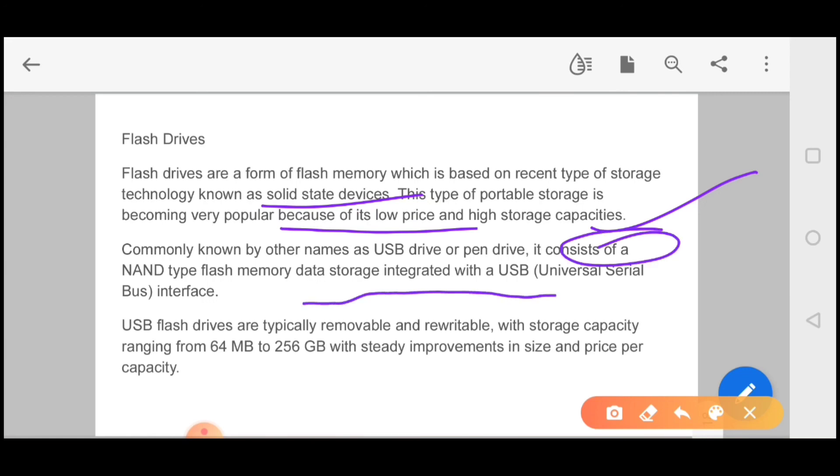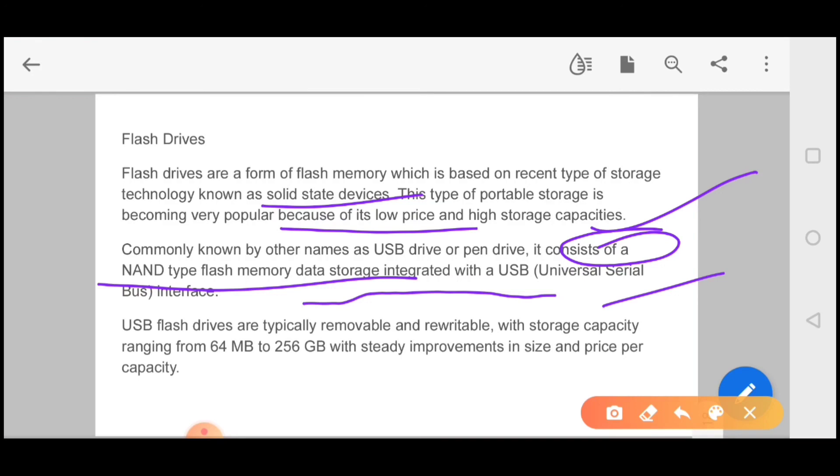Commonly known by other names as USB or pen drive, it consists of NAND type flash memory data storage integrated with USB. Remember this full form. NAND is a gate which you know from electronics. USB flash drives are typically removable and rewritable with storage capacity ranging from 64 to 256 GB. You can format it and rewrite it again, and the price has become economical.